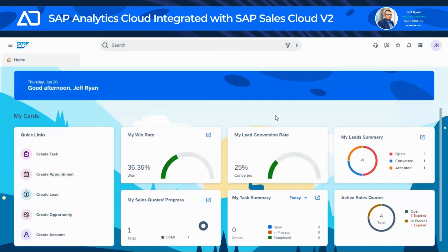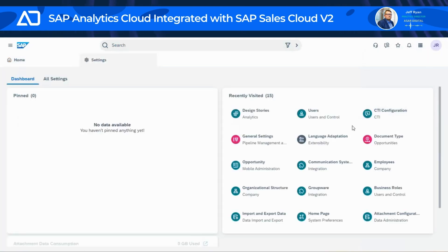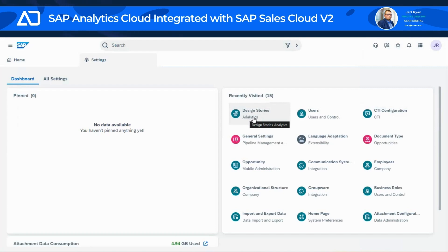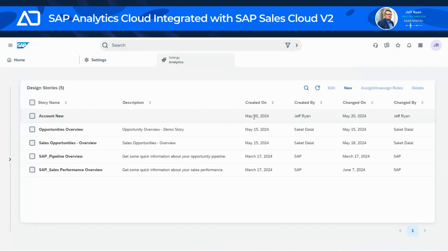To start the demonstration today, I'll click on my user icon and go to settings. While in settings, I'll go to design stories — this analytics piece here — and this provides you with an insight into the SAC embedded functionalities.